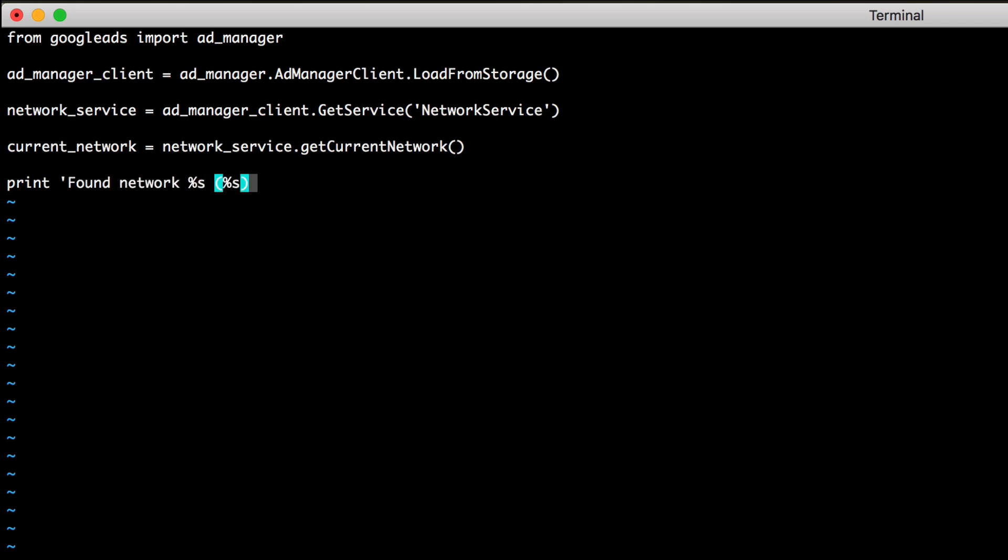All that's left to do now is to print out some information from the response. Let's show the network's display name and the network code.